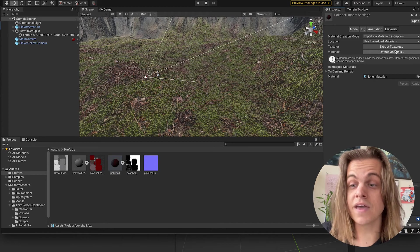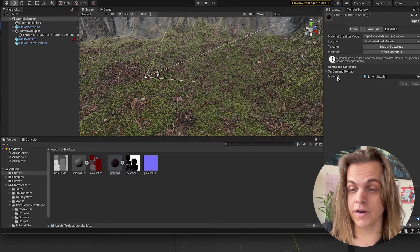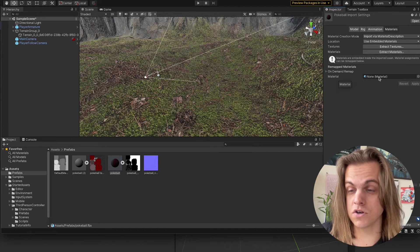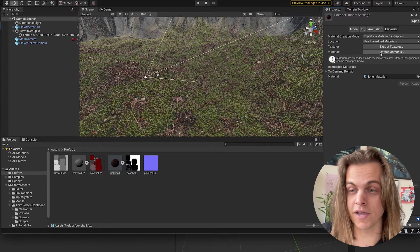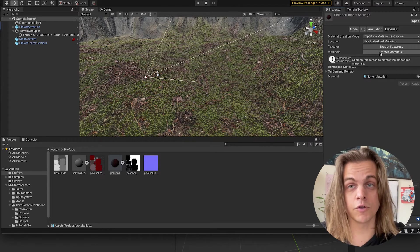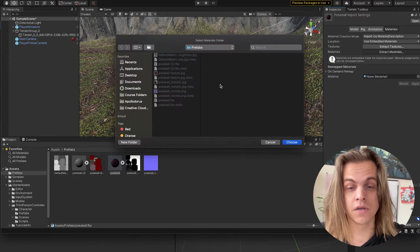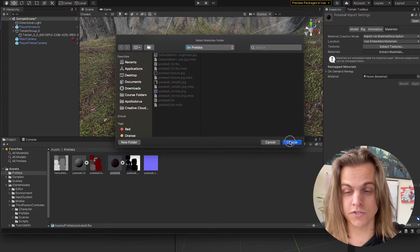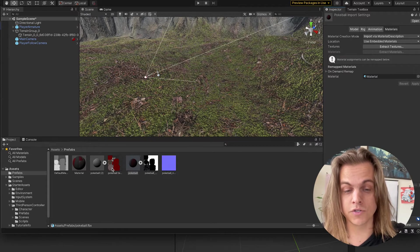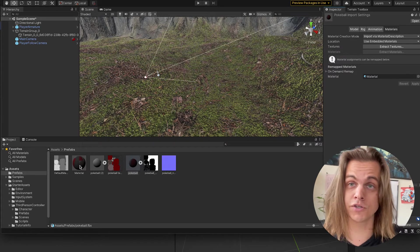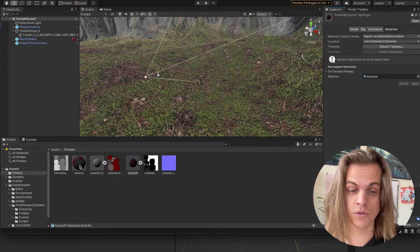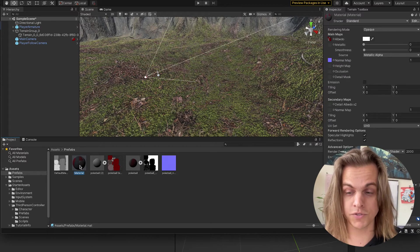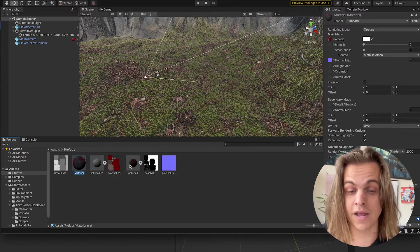And then I can extract materials. Right now it says that it has none for its material. It's not linked, but if I extract the material, if I pull it out of the FBX, again, just choose that same folder. Now there's the Pokeball material right there. And if you extracted the textures first and then the material, this Pokeball material comes pre-textured.